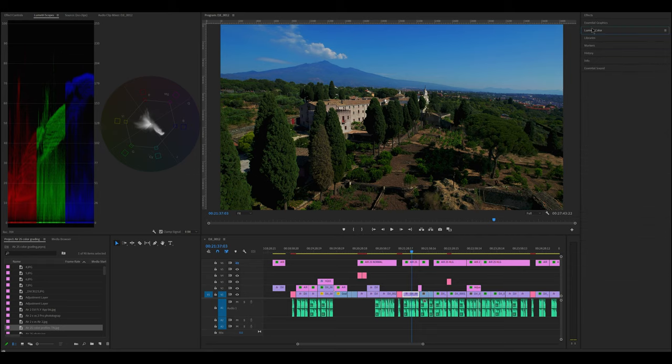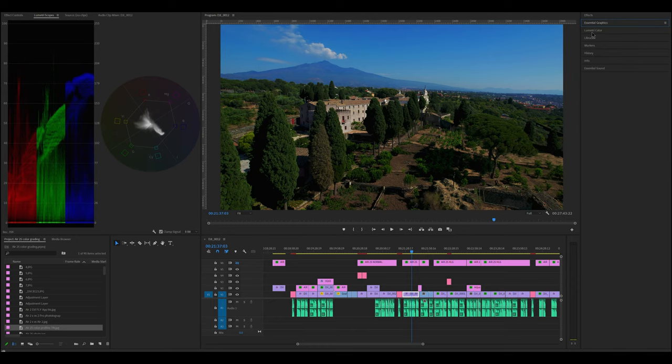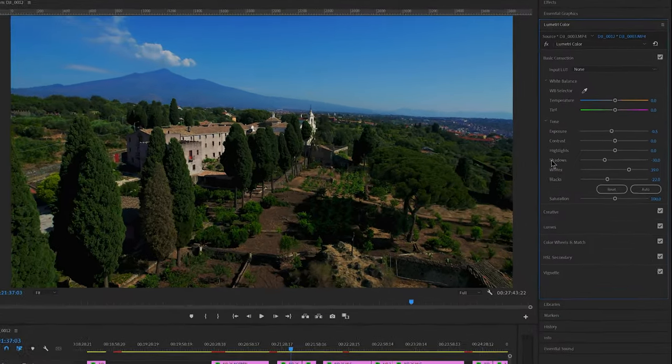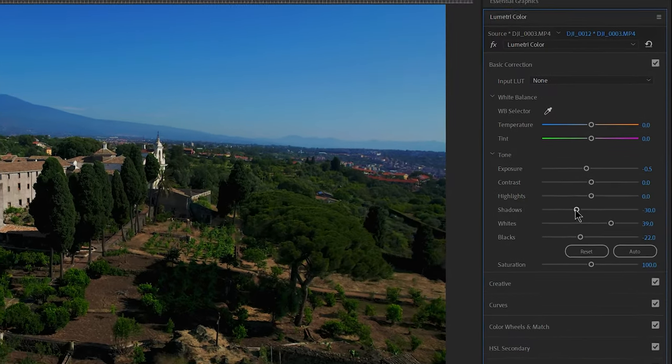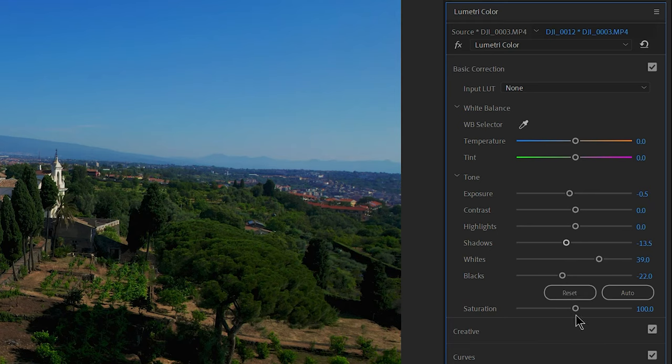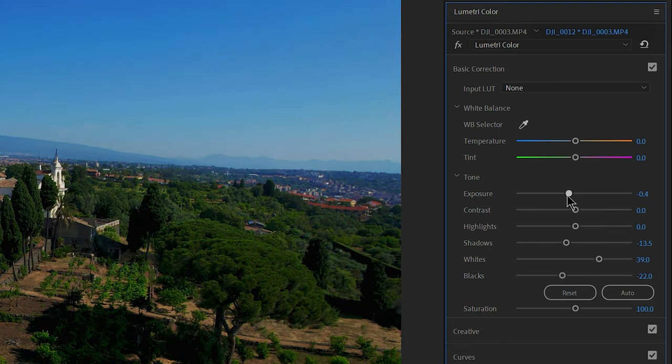For this tutorial I will be using Lumetri Color in Premiere Pro. It is very simple and resembles the basic panel of Lightroom, which is very familiar to many users. It is the same interface used in After Effects and very similar to most other video editors.